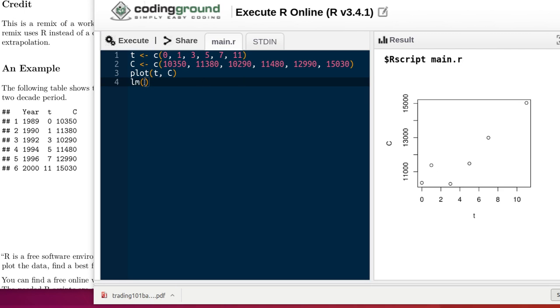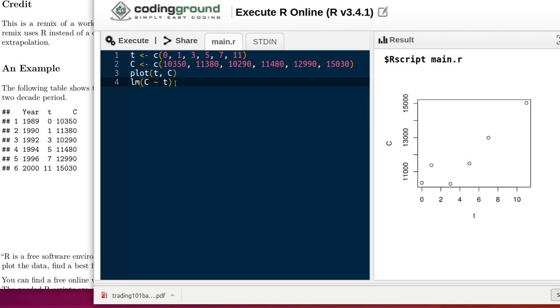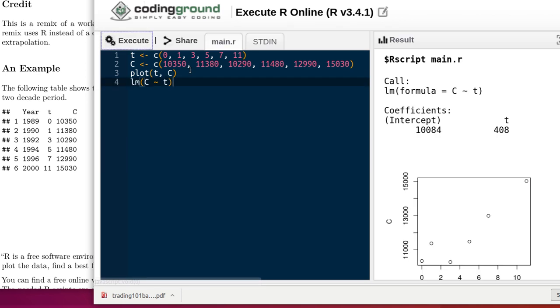And R has a function that will do that. It's called LM for linear model. We want to have a linear model that predicts what the C value is from the values of T. So C predicted by, that's a tilde, that's in the upper left-hand corner of your keyboard, of T. When we execute that, we, of course, we ask it to plot.